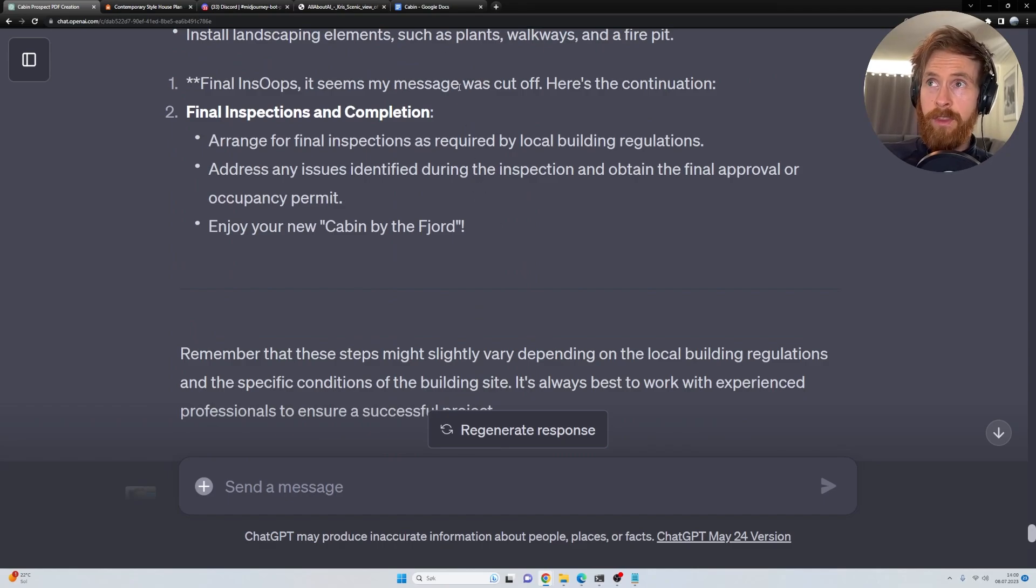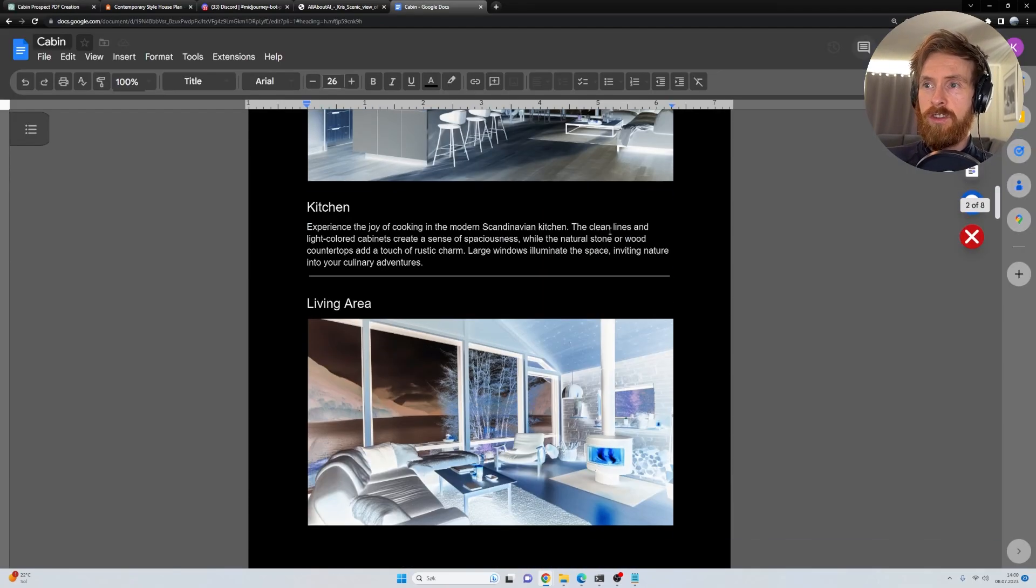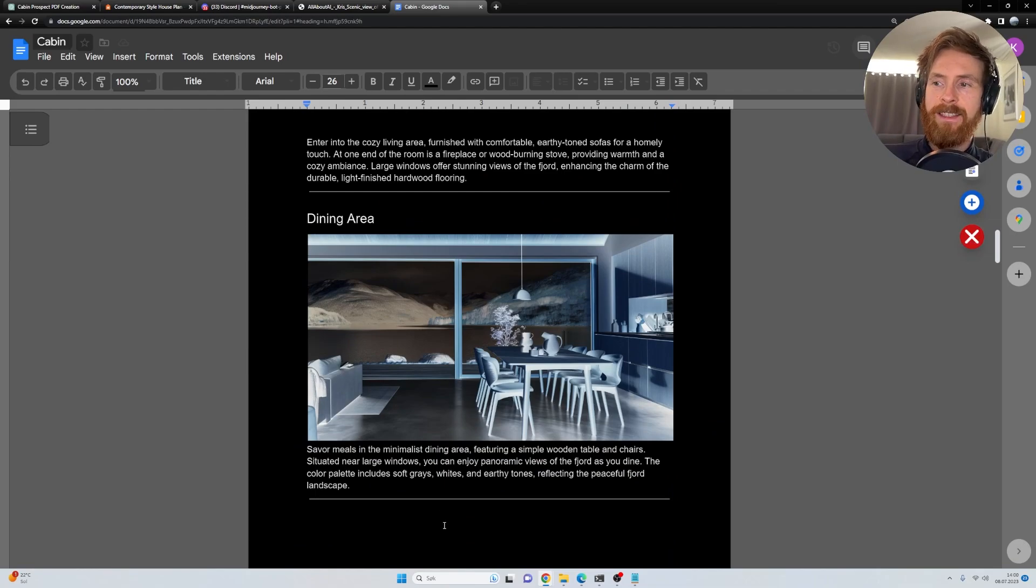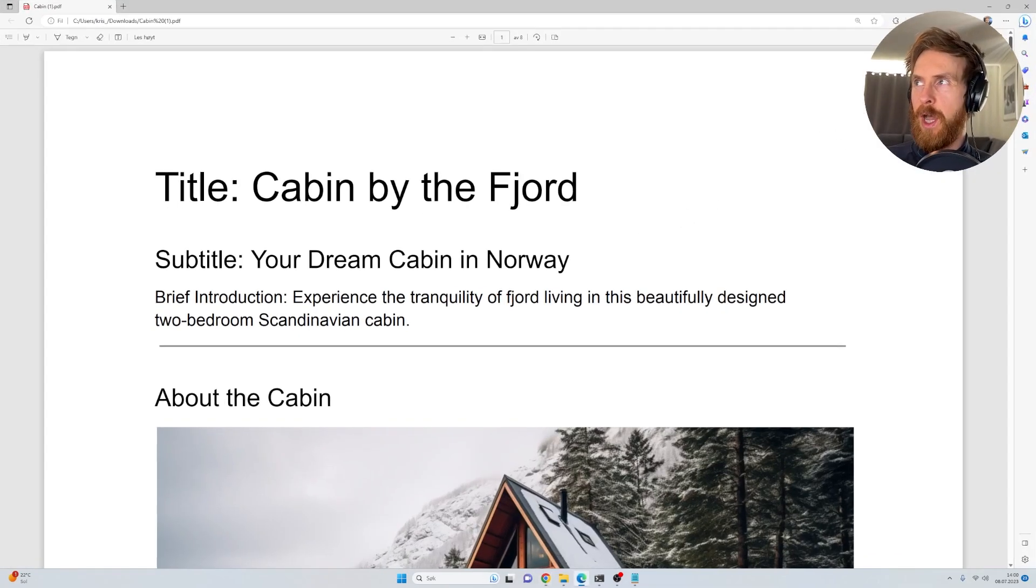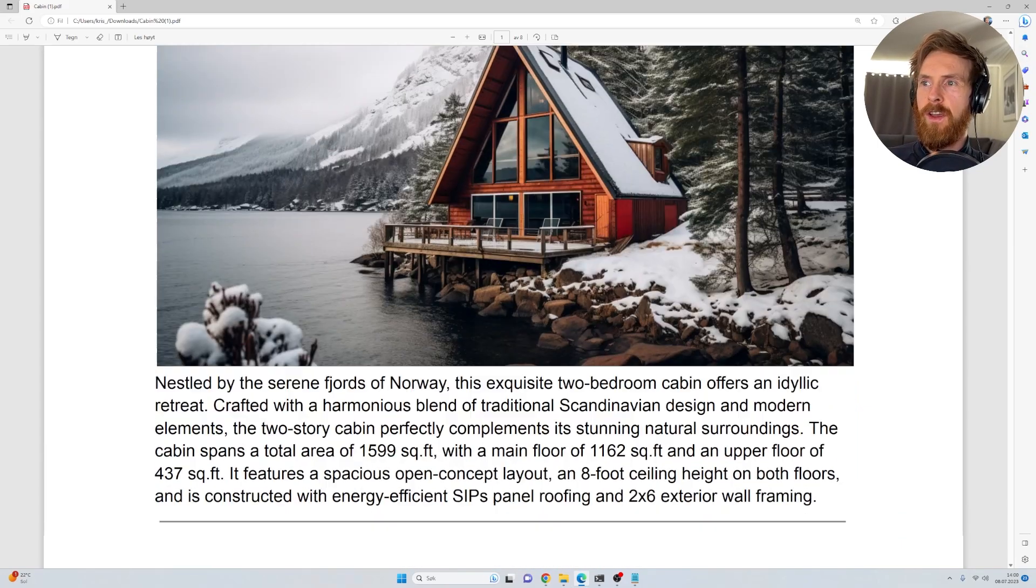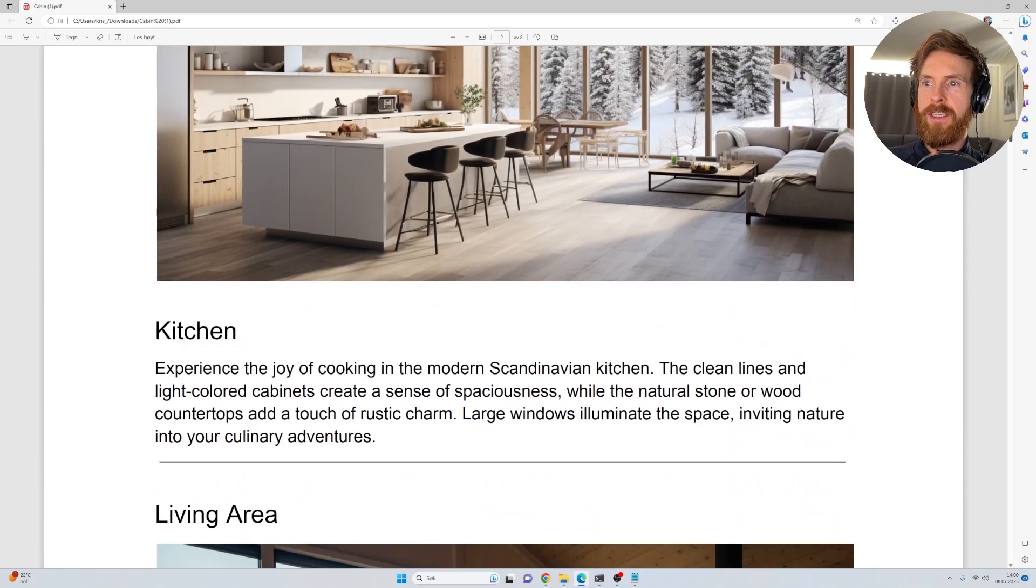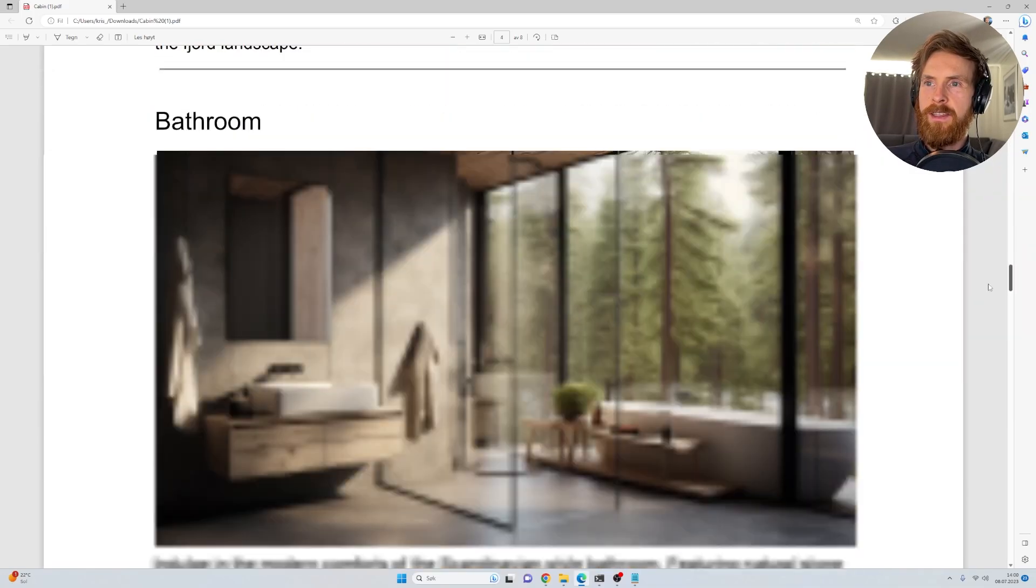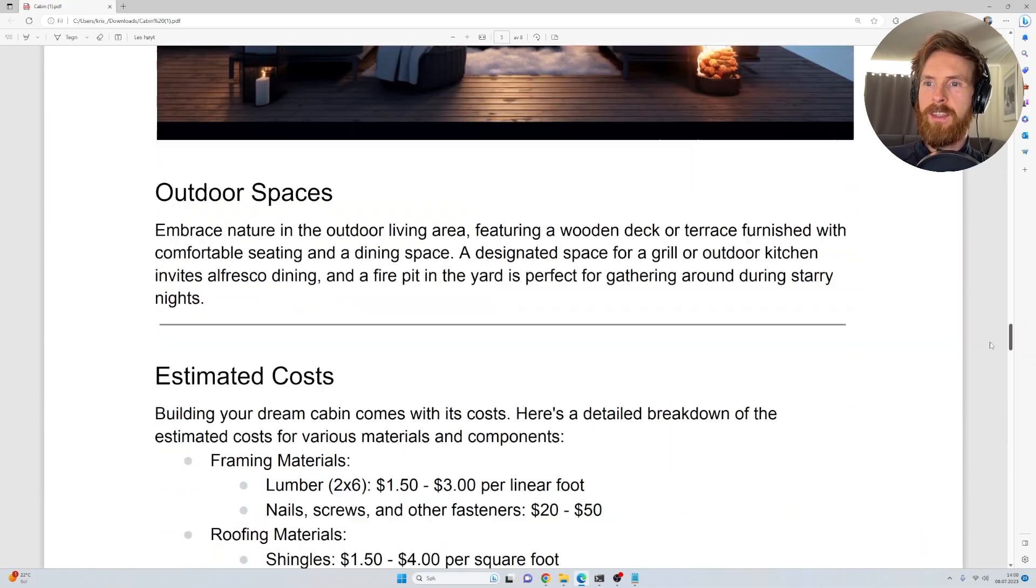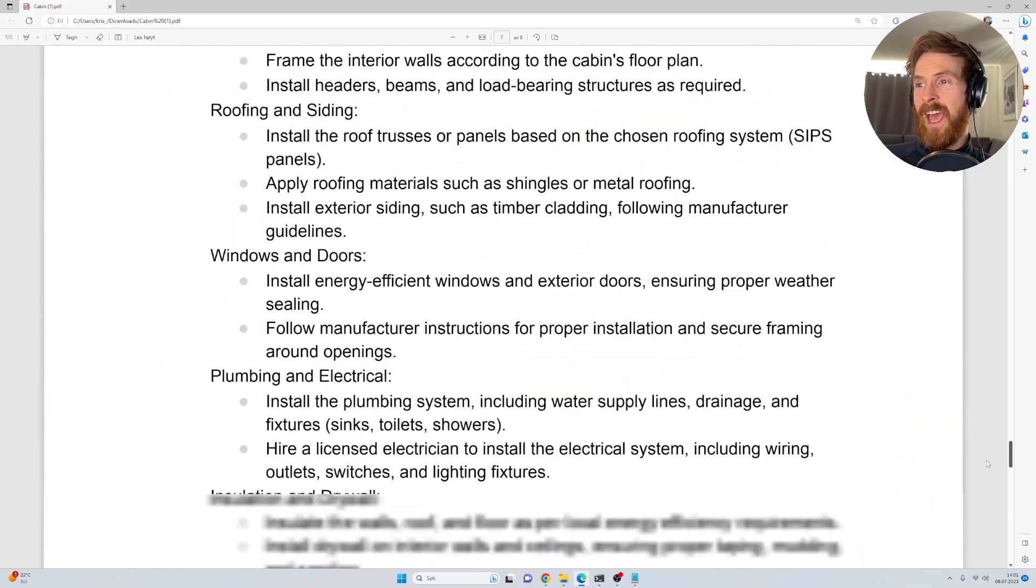Yeah, I just copied all of that, pasted this into just a Docs file here, exported it as a PDF. And we ended up with this. So basically, this was my prospect. So we have everything here. We have a title. We have our beautiful images, description, living area. So I just thought this was quite cool. Very easy to make.